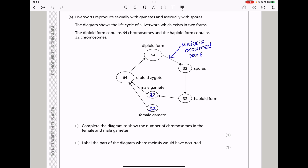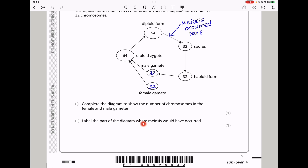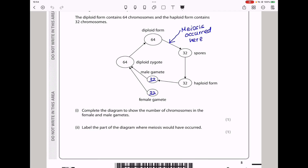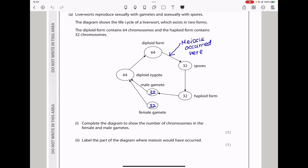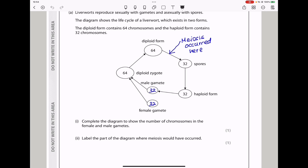They say complete the diagram to show the number of chromosomes in the female and male gametes. We can see if the diploid is 64 and the haploid is 32, this is going to be 32, and because they are fusing to produce 64, that is also going to be 32. So 32 and 32 — two haploids come together to produce a diploid. Then they say label the part of the diagram where meiosis would have occurred. Meiosis occurs here so that the diploid can be converted into a haploid.